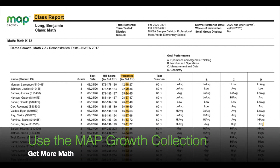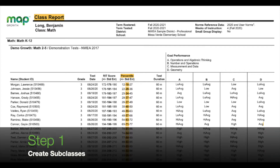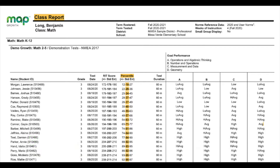Let's use the Map Growth Collection. The first step will be creating subclasses. To do this, we will reference the class report, focusing on each student's percentile score.